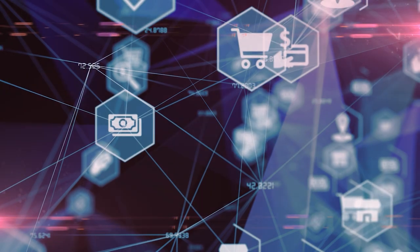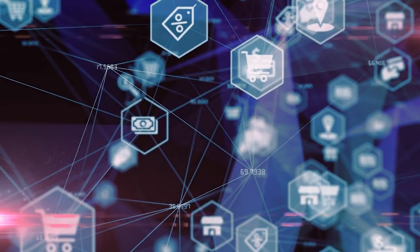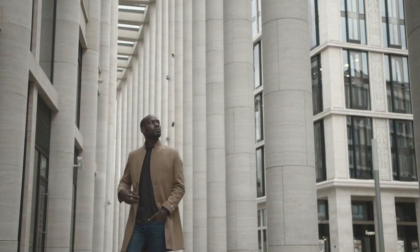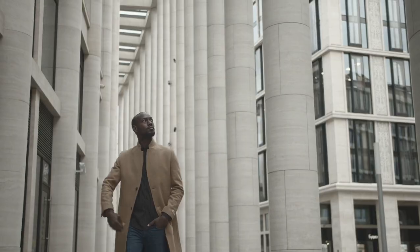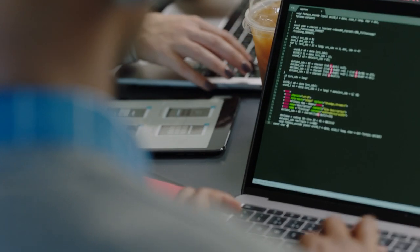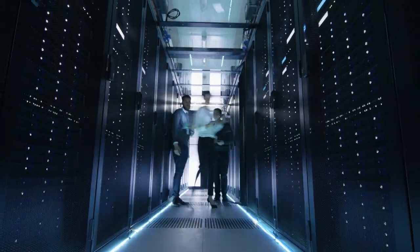As blockchain adoption accelerates in enterprises, there is a growing need for more qualified developers with the skills to build and manage smart contracts and other blockchain applications.